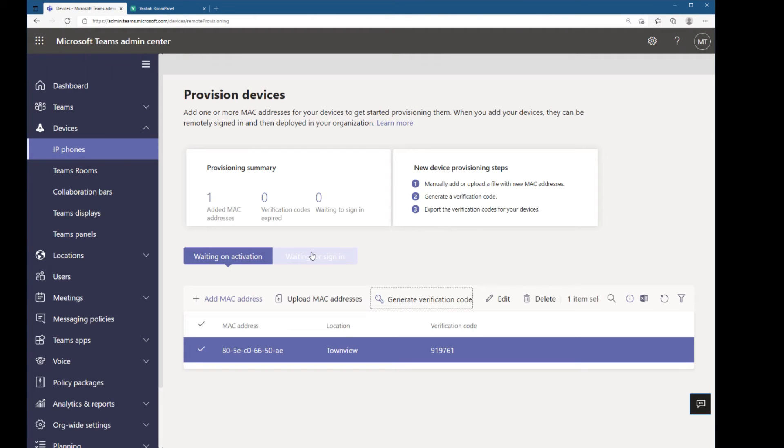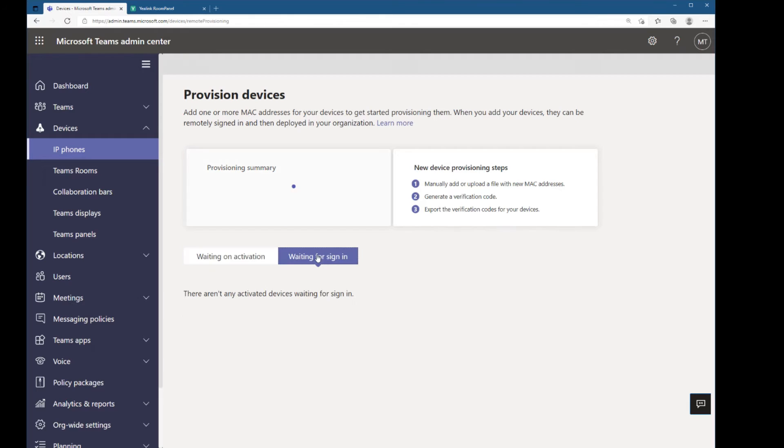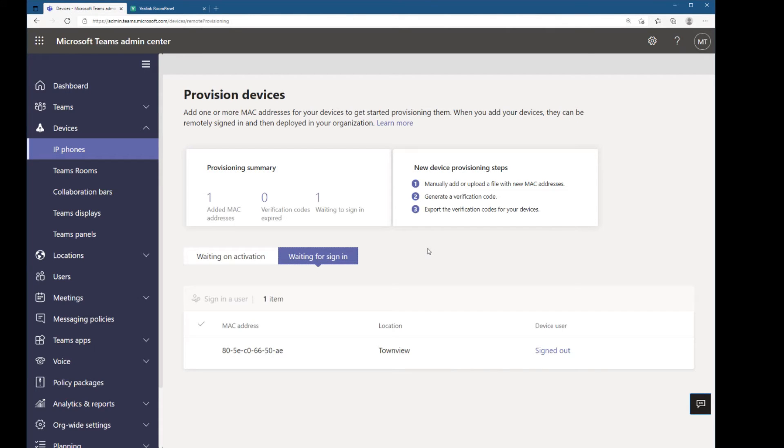On Teams Admin Center, I can click now and waiting for sign-in. Then there's my device and it is correctly listed as signed out.